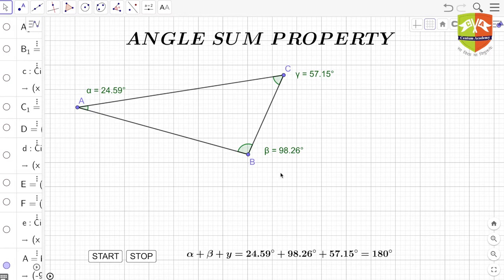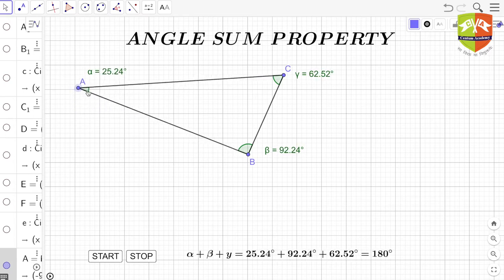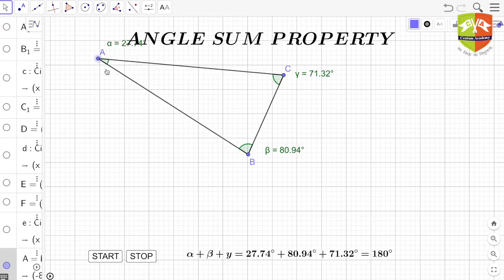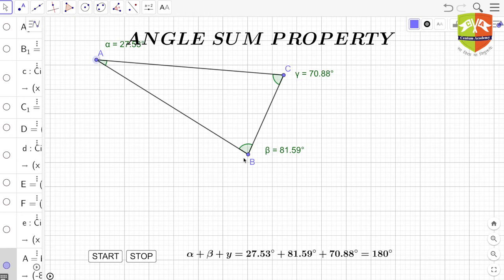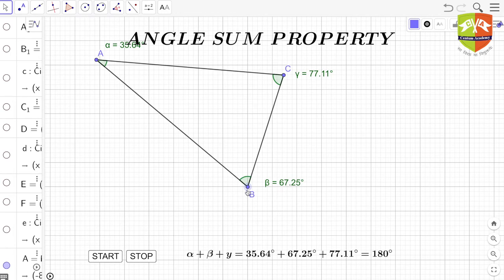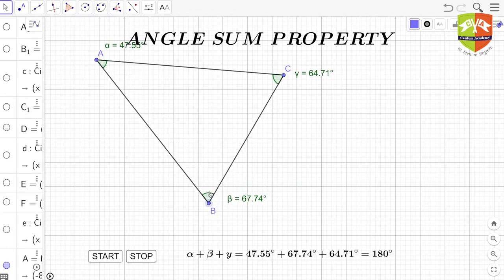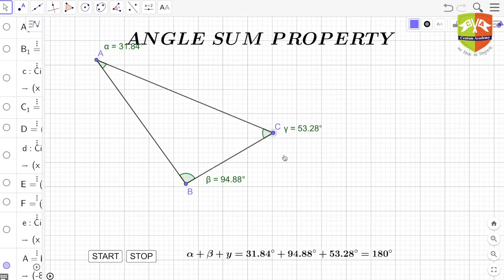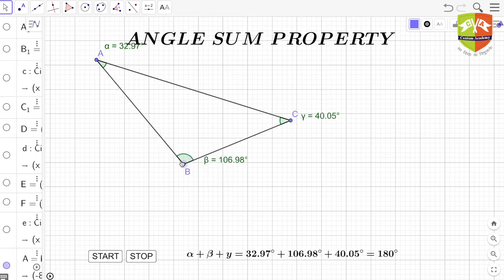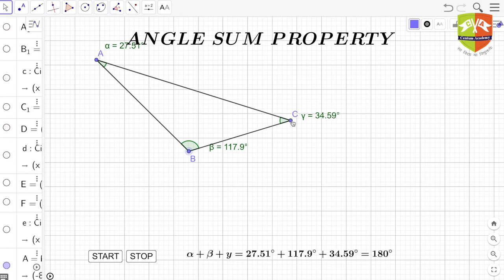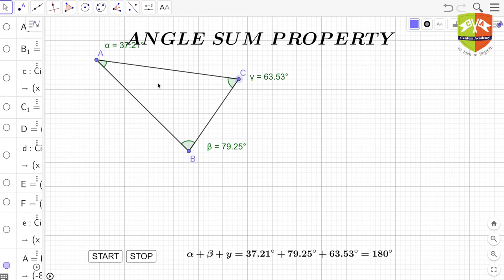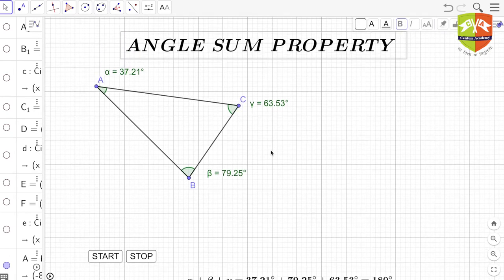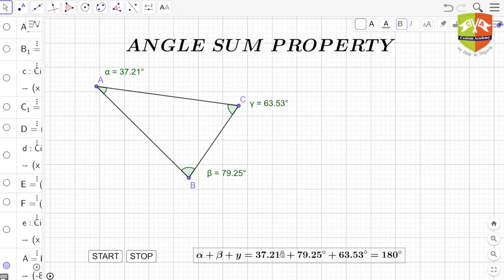Let's first verify whether there is any case where the sum of the three angles is not 180 degrees. I'm going to change the position of vertex A — you can see the angles are all changing, but the sum remains the same. Same is the case with B. Right now it is an obtuse triangle because one angle is more than 90 degrees. We can also make it an acute angle triangle where all three angles are less than 90 degrees.